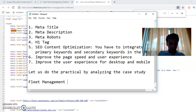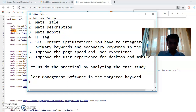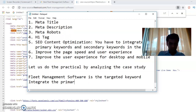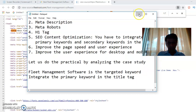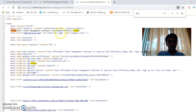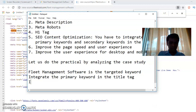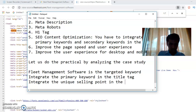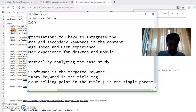Fleet management software is the targeted keyword. We have to integrate the primary keyword in the title tag. The title reads: best fleet management software — increase profits. We have integrated the unique selling point in the title tag in one single phrase in brackets.